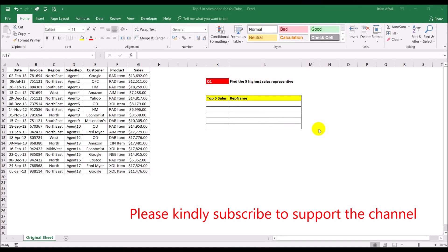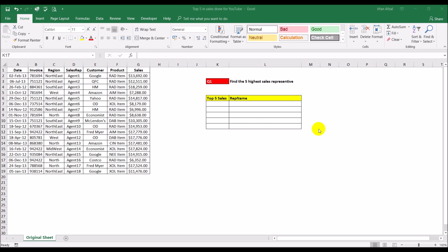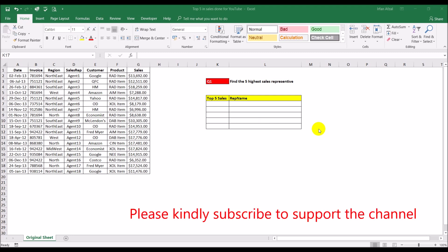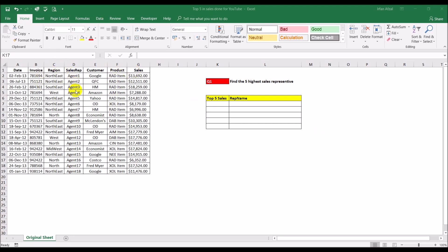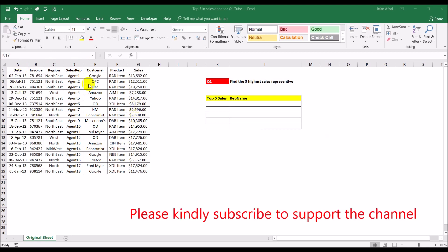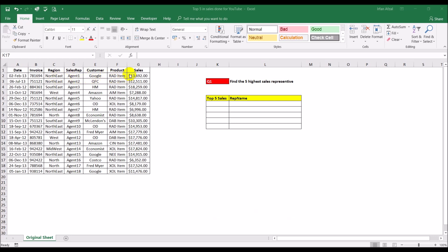What's up guys, I'm back with another video. This video is in response to a posting on one of the Excel groups on Facebook where a young lady had a question on how to find the top five sales representatives in terms of sales. She sent me the data she was working with, and I have her permission to share this on YouTube. The data includes the date of transaction, invoice, region, sales rep, customer, item or product, and sales in dollars. What she wanted was to have the top five representatives in terms of sales listed with their respective sales amounts.